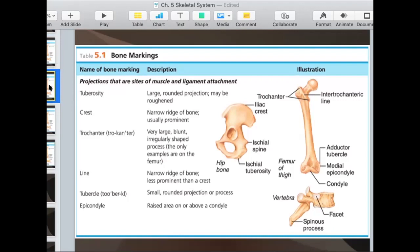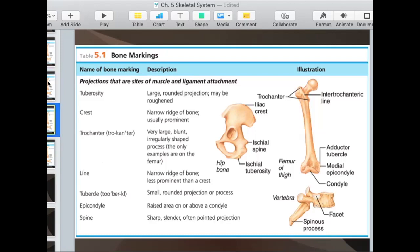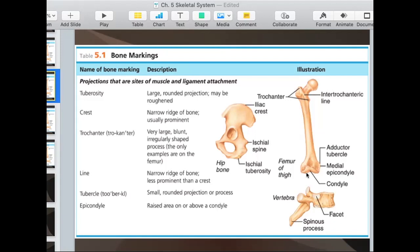An epicondyle is a raised area that's above a condyle. 'Epi' means on the surface, so if you look for a condyle, you're going to see the epicondyle right above it — basically a bump that's above a condyle. The medial epicondyle is this whole bump right above the condyle. A condyle is a place for articulation — where bones meet. This condyle articulates with your tibia, your shin bone. It's a smooth surface for bones to meet and form a joint. There will be cartilage on top of the condyle.